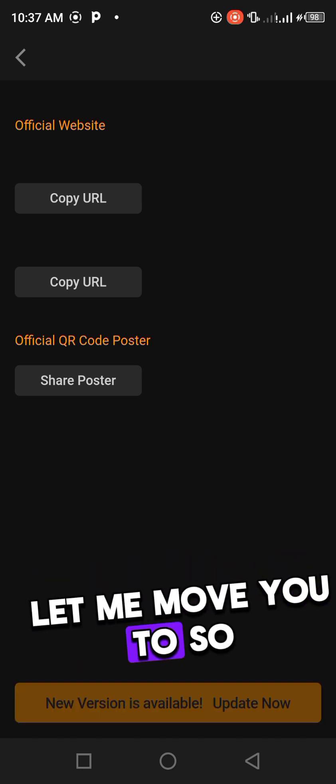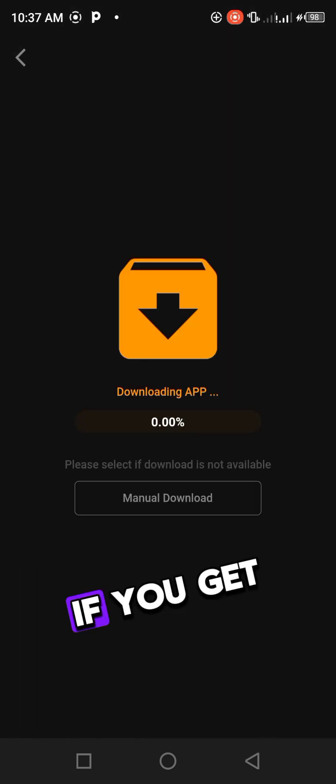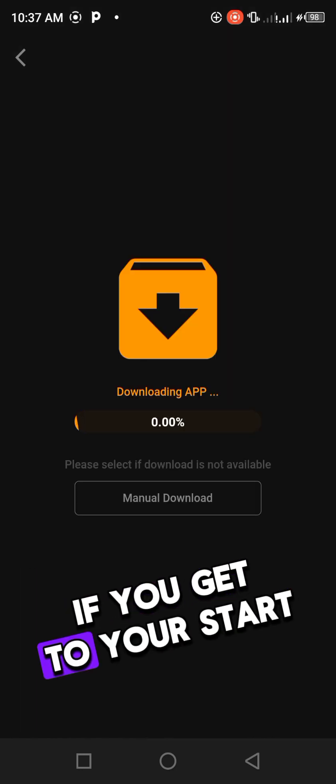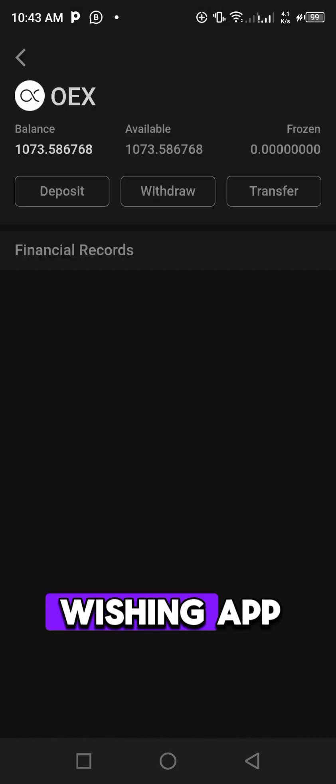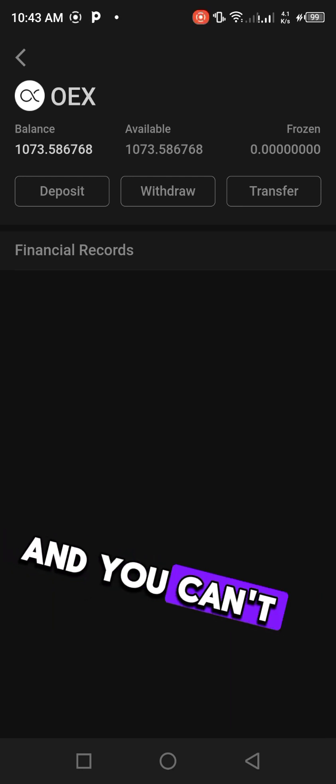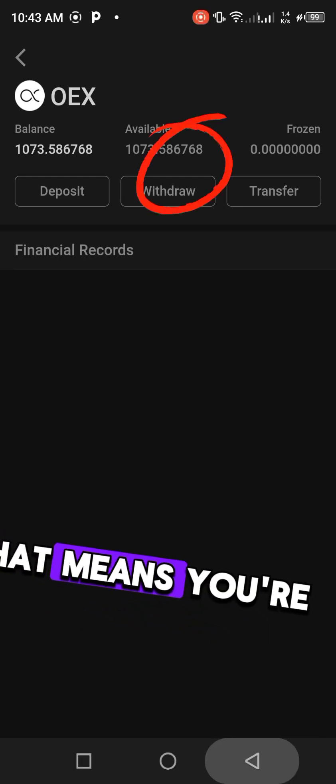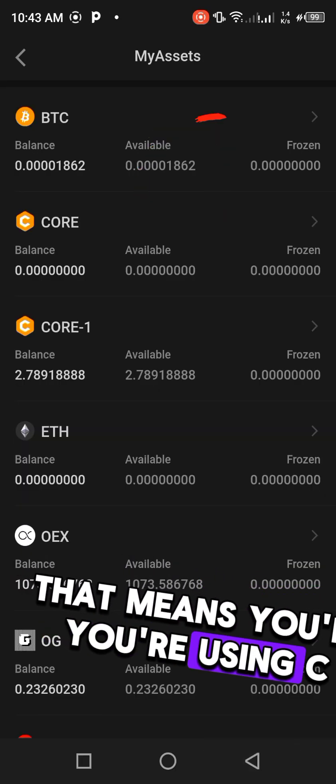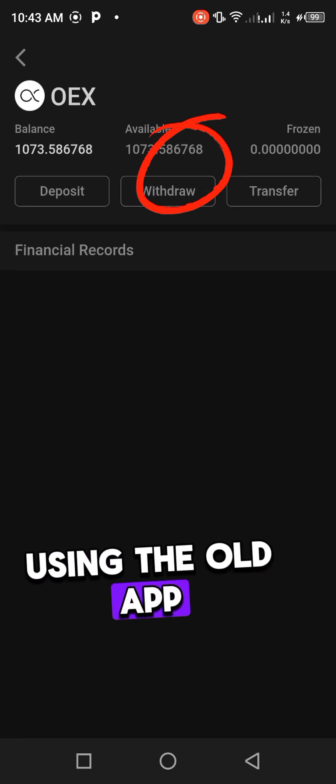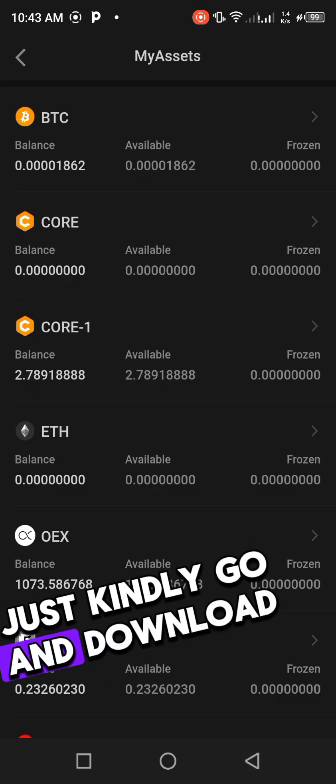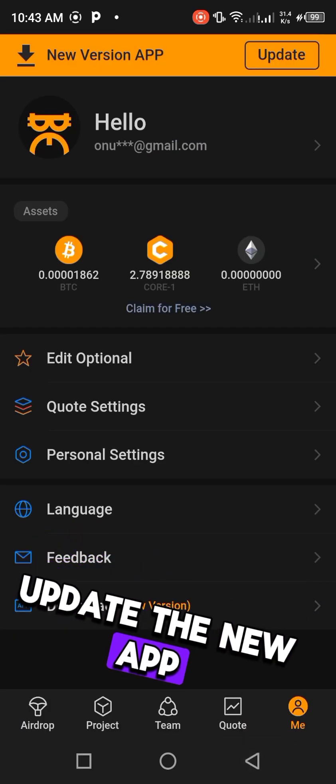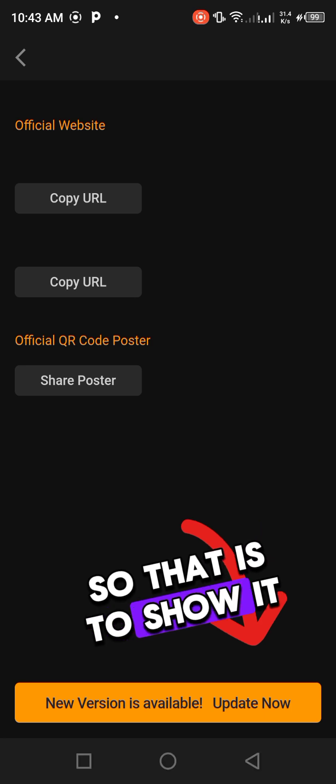If you get to your Satoshi app and you can't find link wallet, that means you are using the old app. Just kindly go and download, update the new app so that it will show. You can see download below, you can click on that download and it will download or you click on manual download.